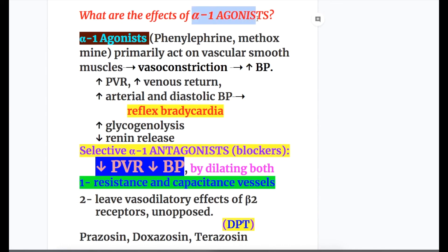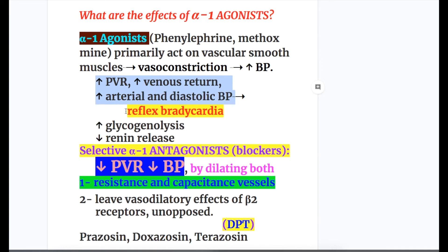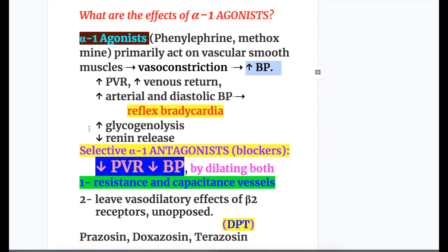Alpha-1 agonists like phenylephrine primarily act on vascular smooth muscle causing vasoconstriction, increasing blood pressure, peripheral vascular resistance, venous return, and arterial and diastolic blood pressure. However, they cause reflex bradycardia. They also increase glycogenolysis and decrease renin release. So the only function decreased by alpha-1 agonists is renin release.